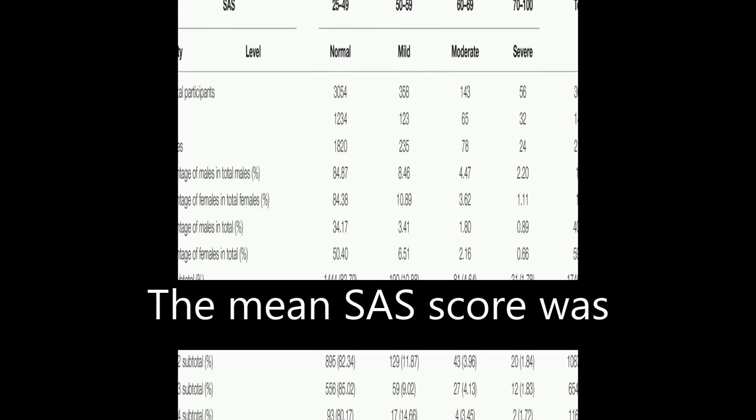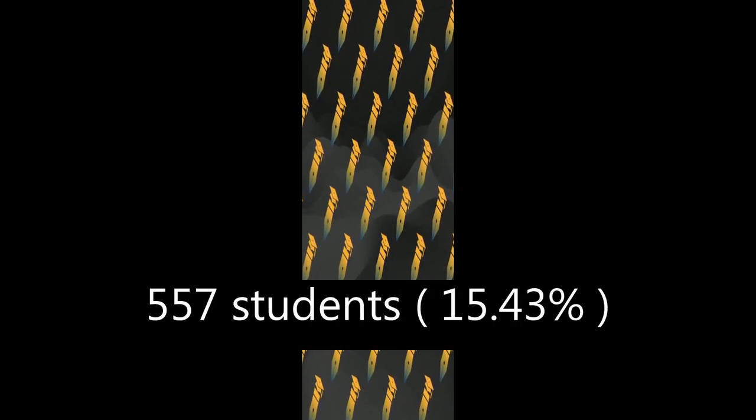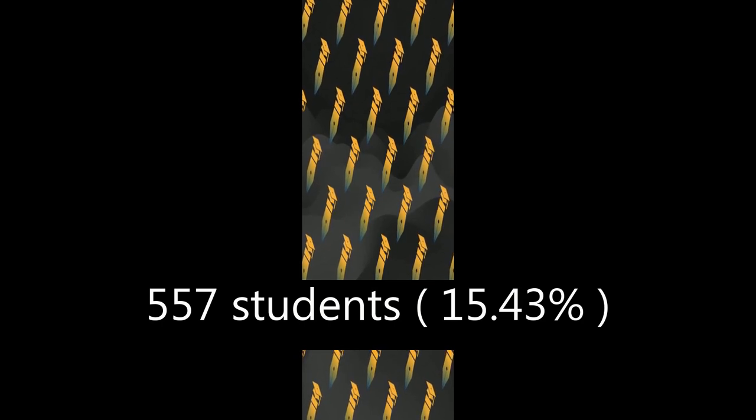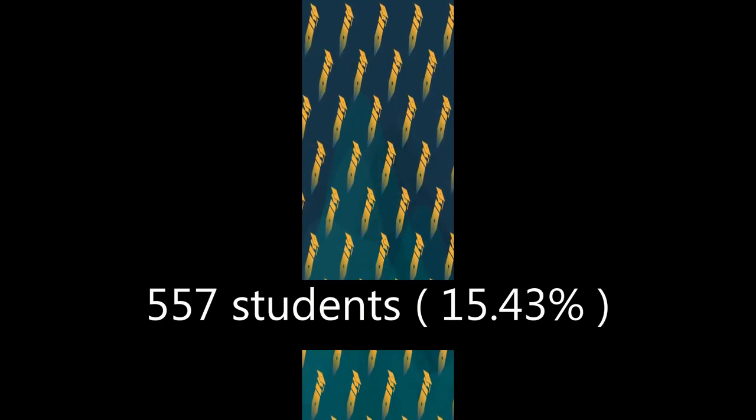The mean SAS score was significantly higher than the national norm, with 557 students (15.43%) meeting the cutoff of 50 and being screened positive for anxiety.